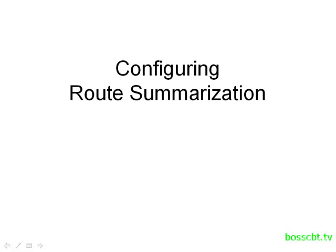Hello and welcome to this tutorial. We're going to review how to configure manual route summarization. Now the reasons to use route summarization, whether it's auto summarization or manual summarization, are the same.